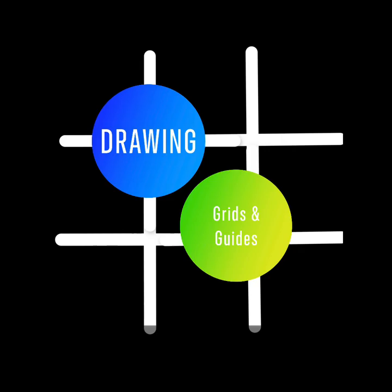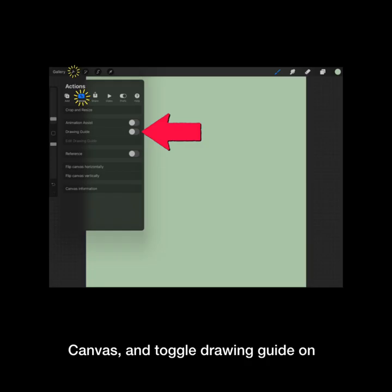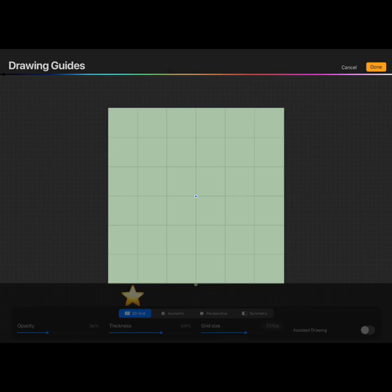Today we'll look at drawing grids and guides. Go to Actions, Canvas, then toggle Drawing Guide on. Tap Edit to open this menu of choices.